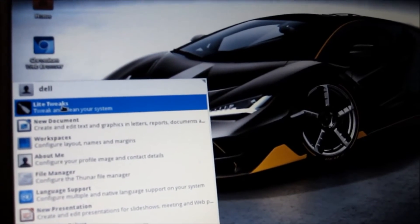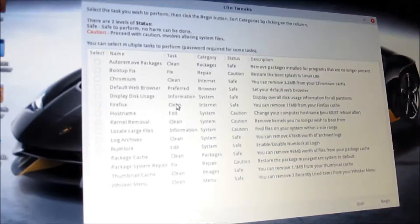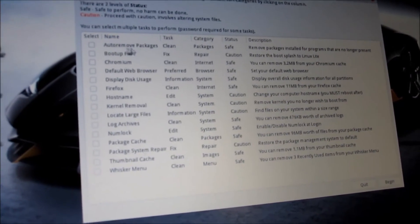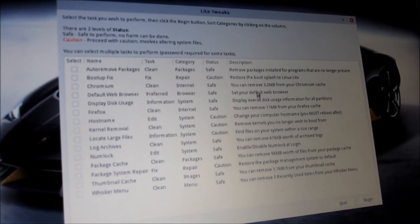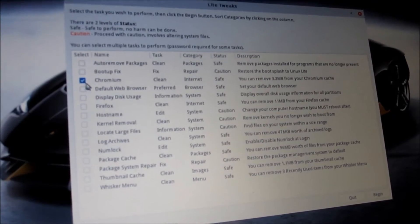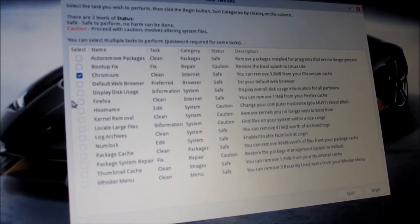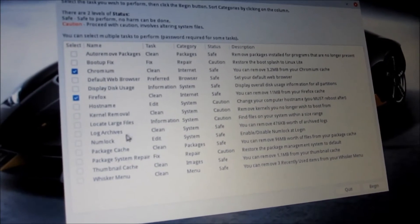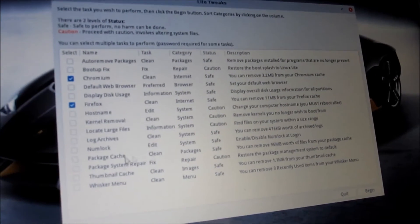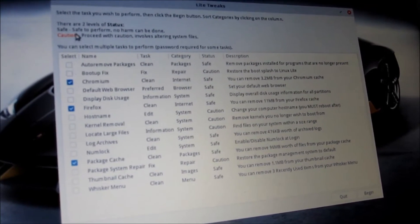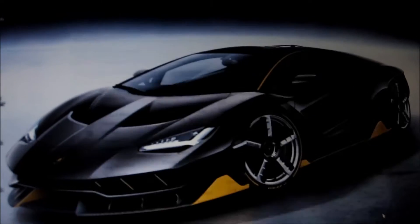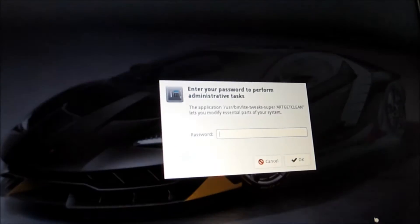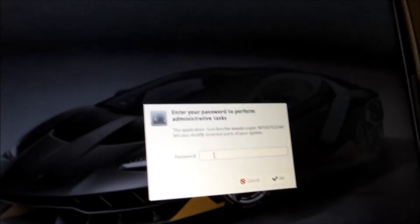Light tweaks. Here you can remove, well you can just keep reading it. I'm going to click this one here, Firefox. You can read all this here and see which ones you want to click off. I'll just quickly show you, begin. Give it the password.